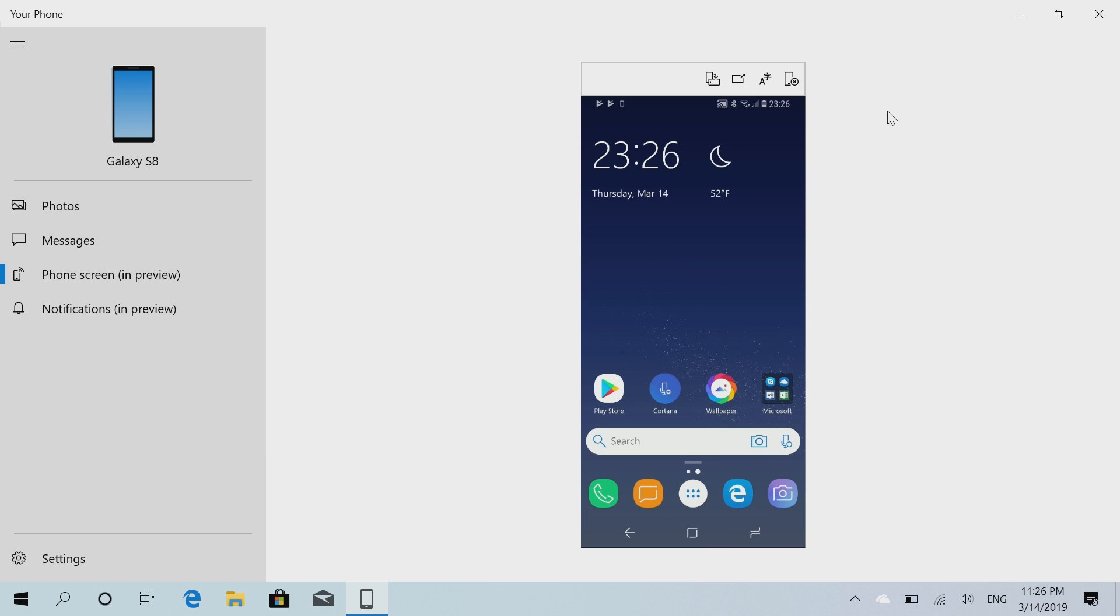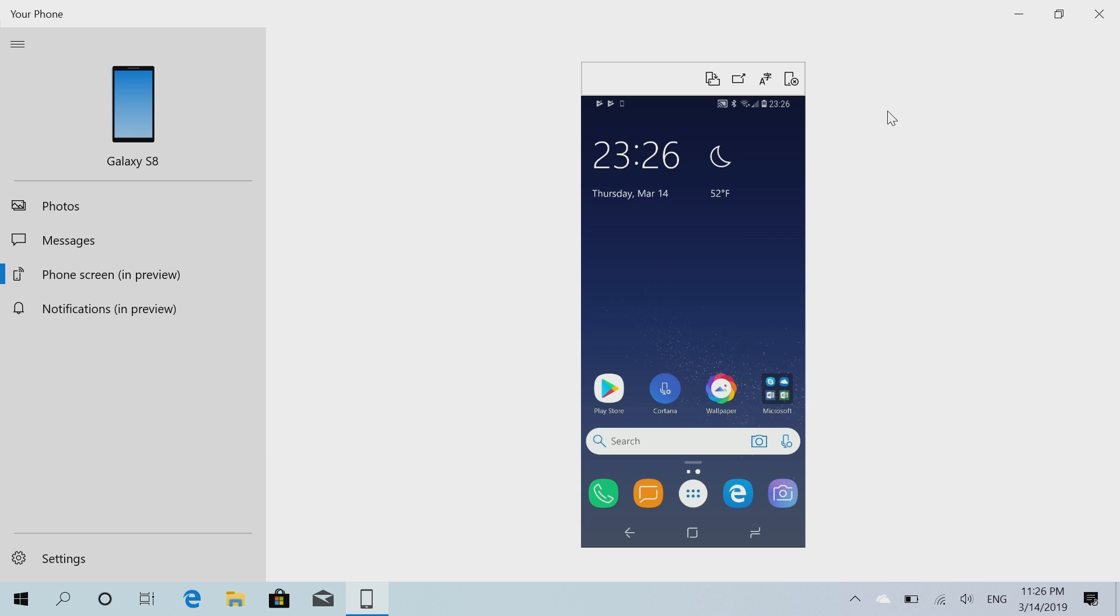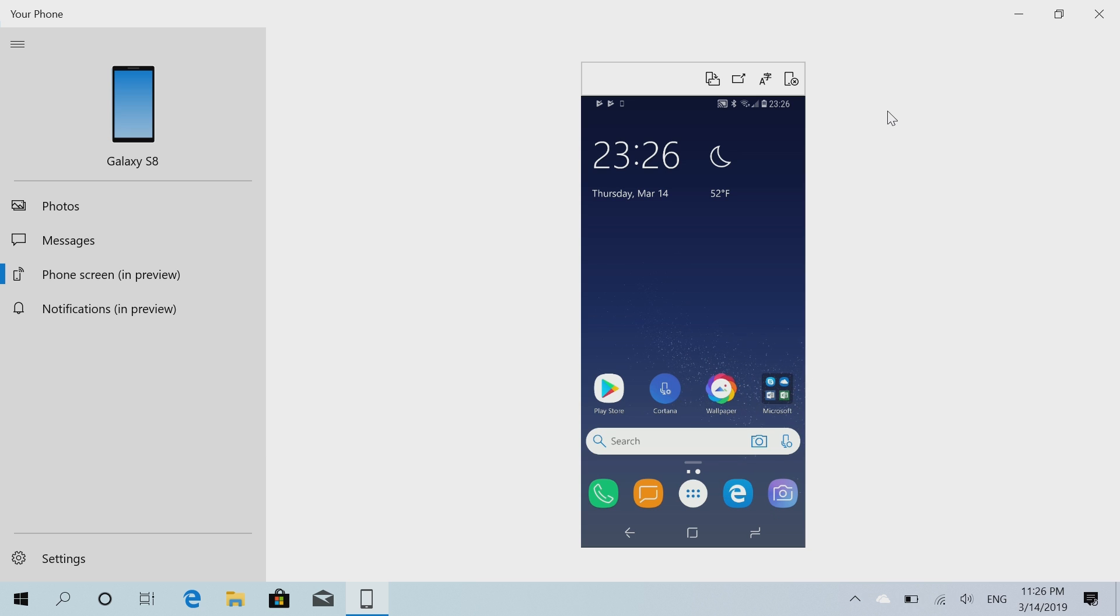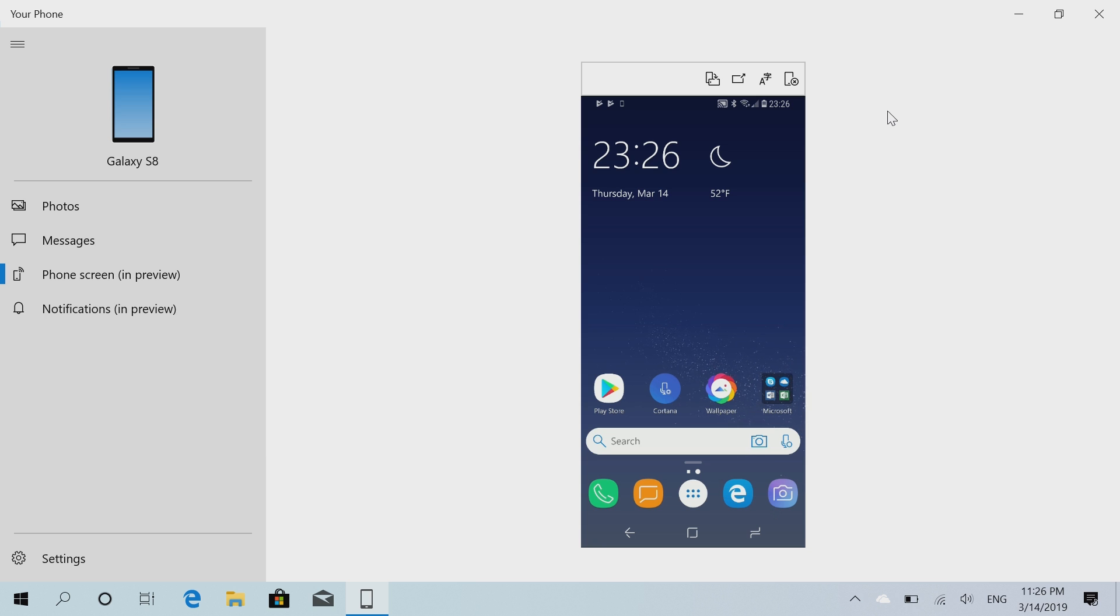And that's pretty much it for now. Like I said, over time more features will be added to this, but for now it acts as a very basic streaming feature to your phone so you can see your phone screen. But there you have it guys, that's a very quick look at the new phone screen option in the Your Phone app coming soon to everybody, but right now in testing with insiders. Thanks very much for watching and I shall see you in the next one. Bye-bye.